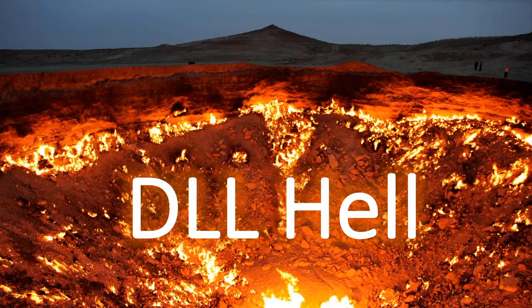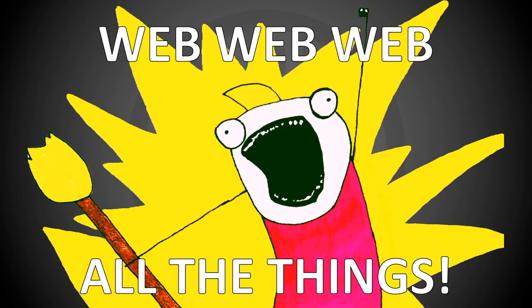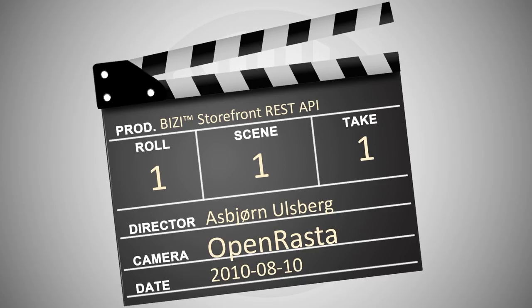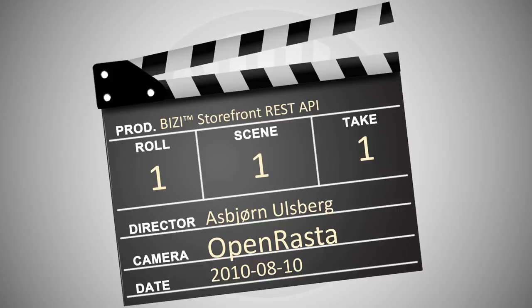So we thought, how about creating a web API? Take one of the web API was based on OpenRasta. It was back then a mature open source web framework created by Sebastian Lambla. Nancy was still in early alpha back then and this was also before ASP.NET Web API so OpenRasta seemed like the perfect choice.